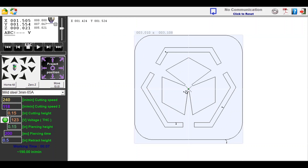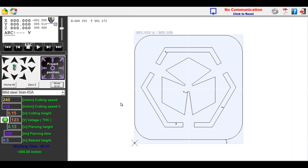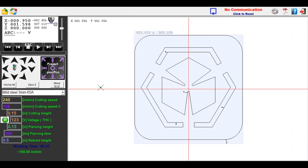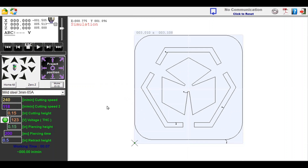Below these arrows, you'll see three buttons. The home all button sets the home position of the table. The zero Z button is used to set the zero point of your z-axis when setting up a project. The move zero zero button returns your machine to the zero point set while setting up a project. In the center of the movement buttons is the torch fire button, which allows you to manually fire the torch.